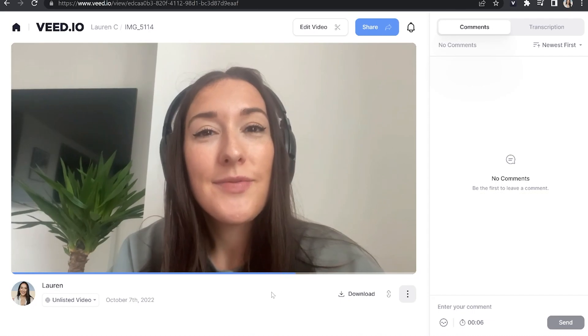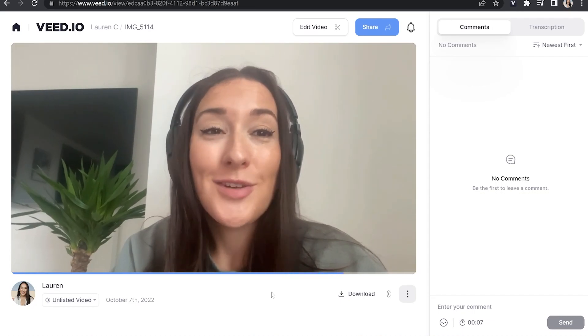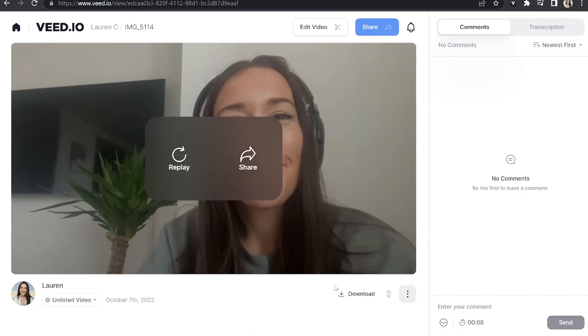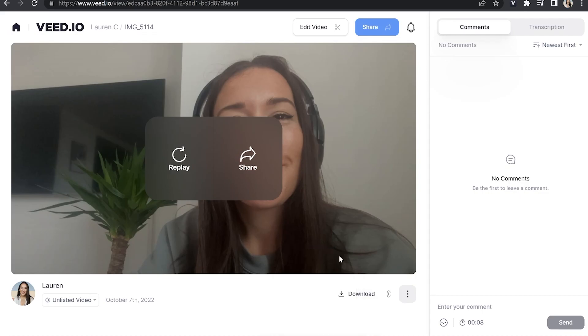Once it's finished, watch it all the way through just to make sure you're happy with it. If you are, go ahead and click download and download MP4.